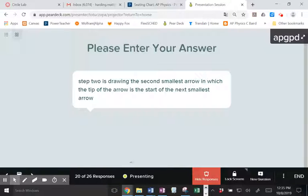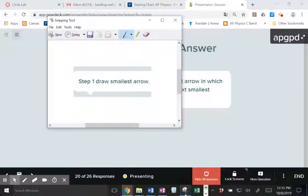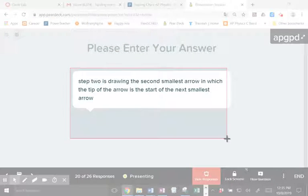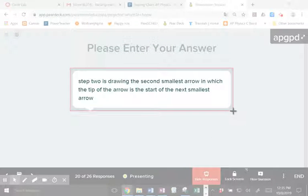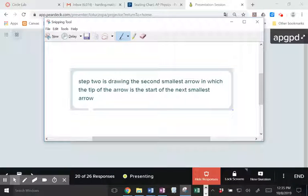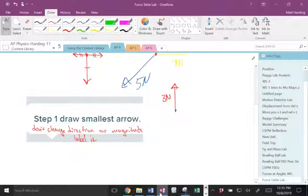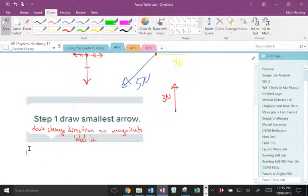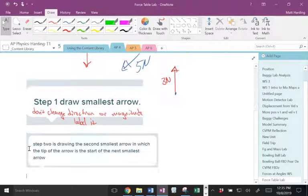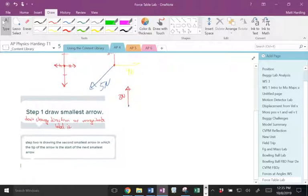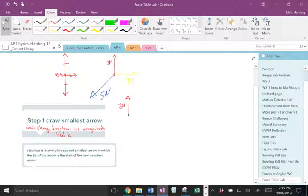Step two: draw the second smallest arrow in which the tip of the arrow is the start of the next smallest arrow. What? So draw the second smallest arrow in which the tip of the arrow is the start of the next smallest arrow.